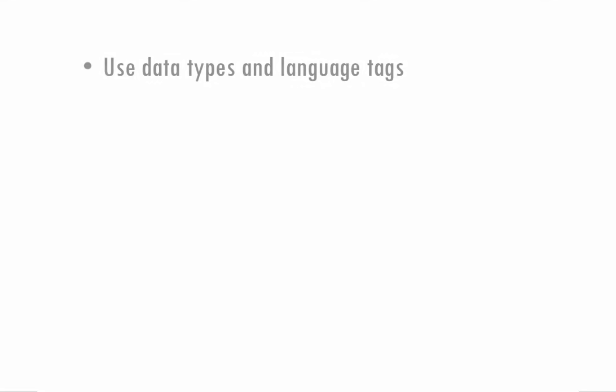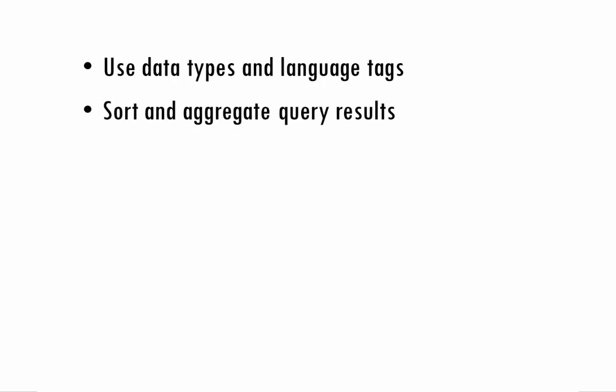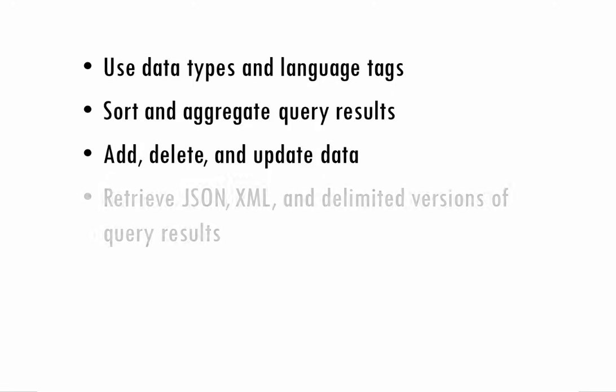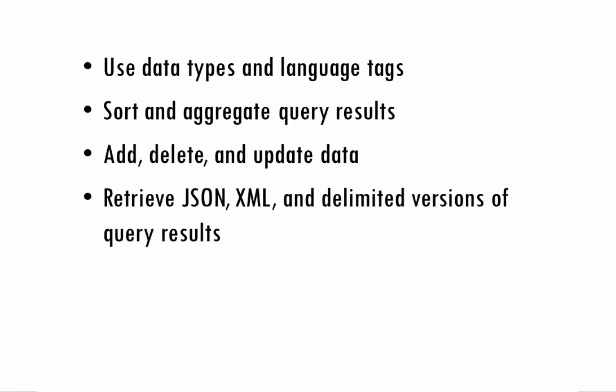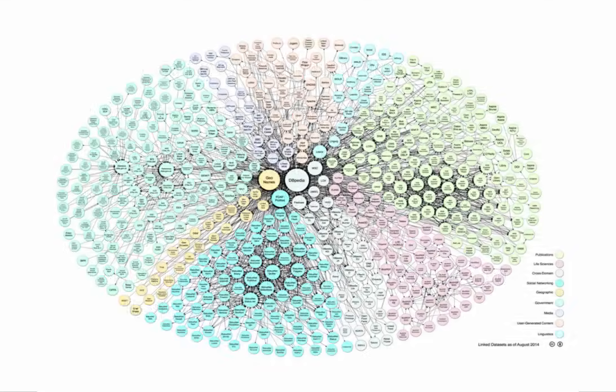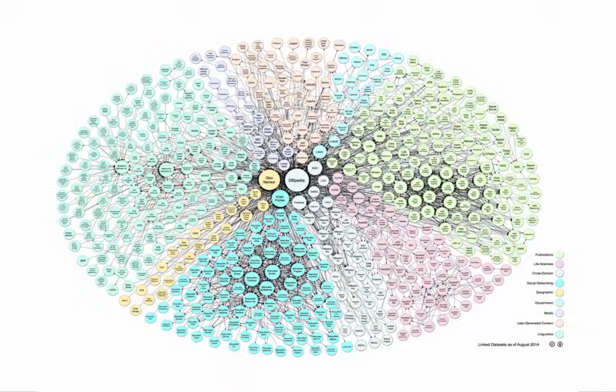SPARQL can do a lot more than what we've seen here. You can use data types and language tags. You can sort and aggregate query results. And you can add, delete, and update data. You can also retrieve JSON, XML, and delimited versions of query results from query processors. And you can send queries to remote, private, or public data collections. And there are quite a few of those out there.